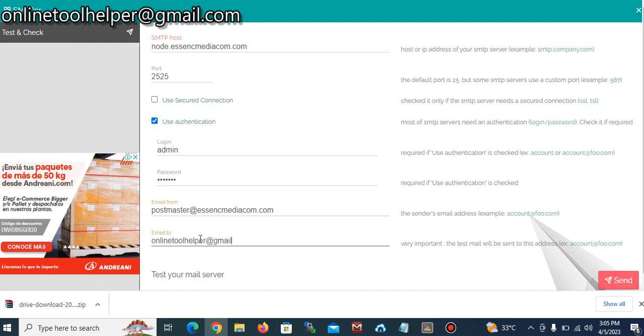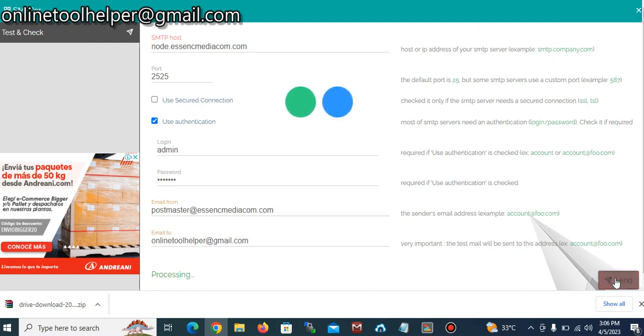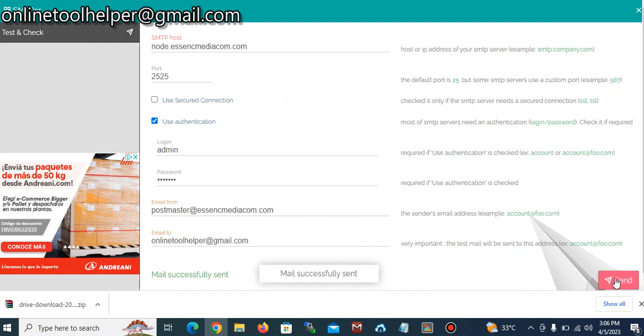Then I click the button send and let's see if it's going to show sent. You can see, mail successfully sent. So we can actually go on our mailbox to confirm that.